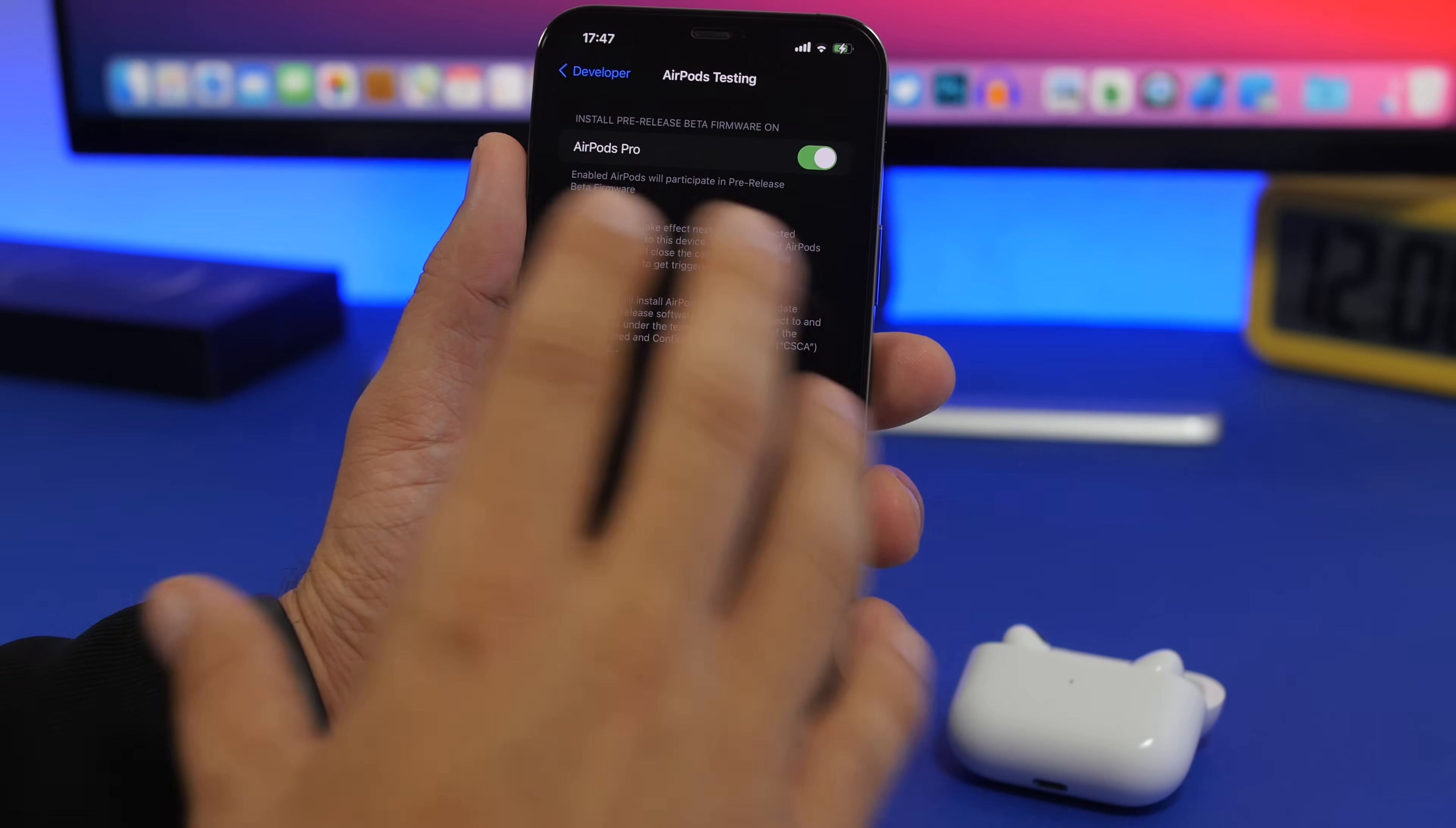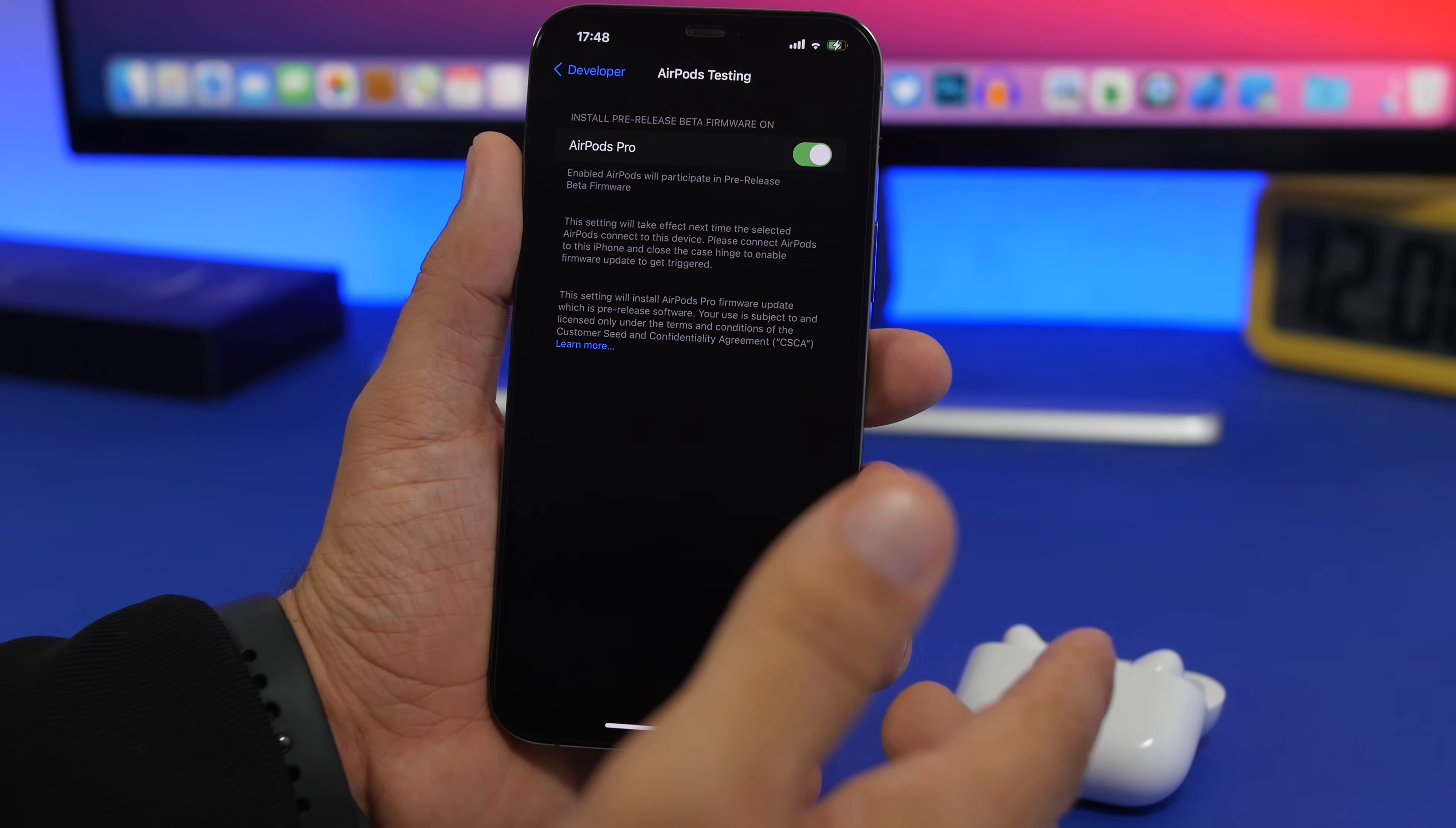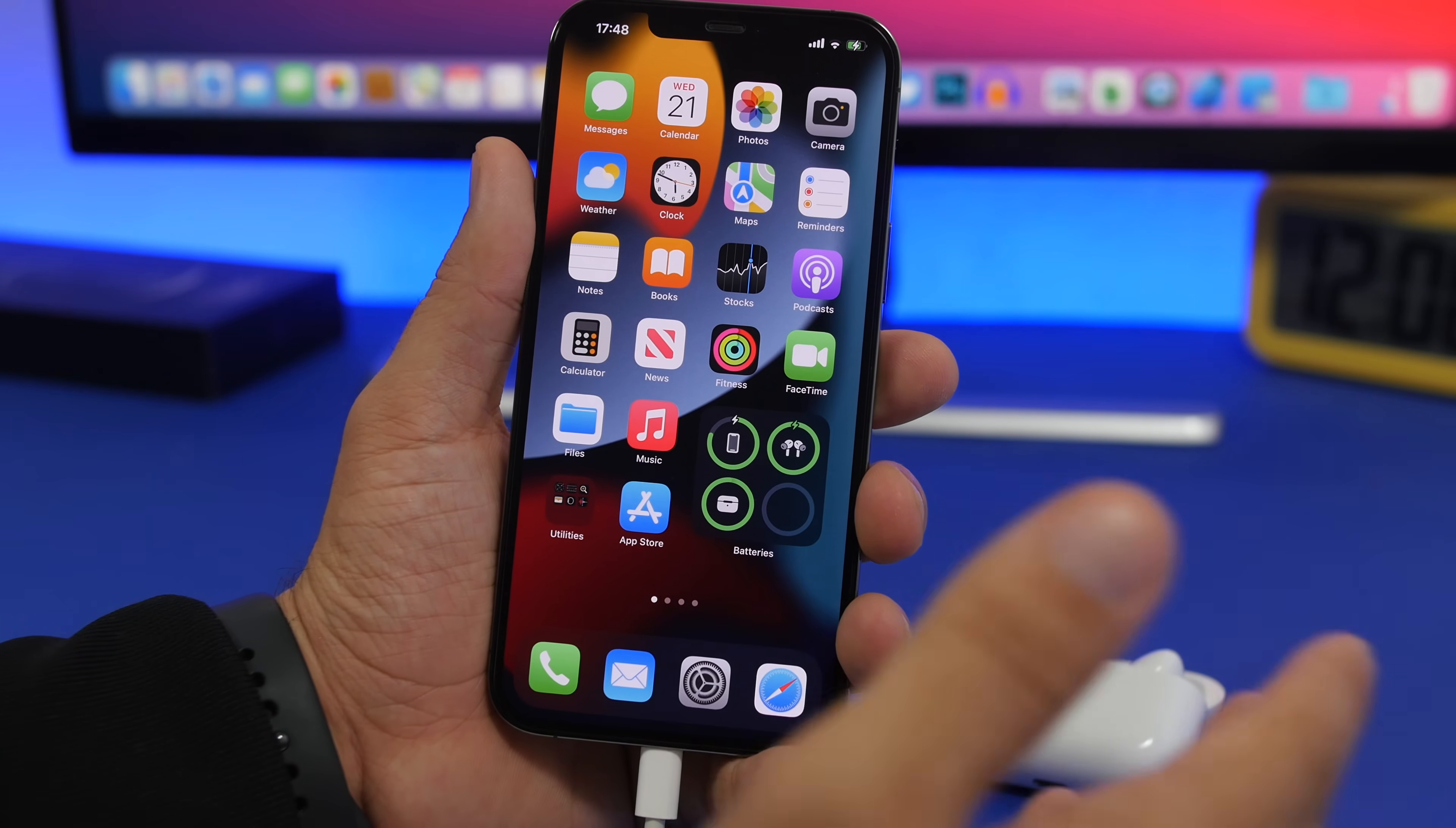Now if you want to stop updates, you can just come back here, do this step, just turn this off and you won't get any more betas on your device. But if you install the first beta, it's recommended to get the other ones because they will be better than beta 1, which can have a lot of bugs.